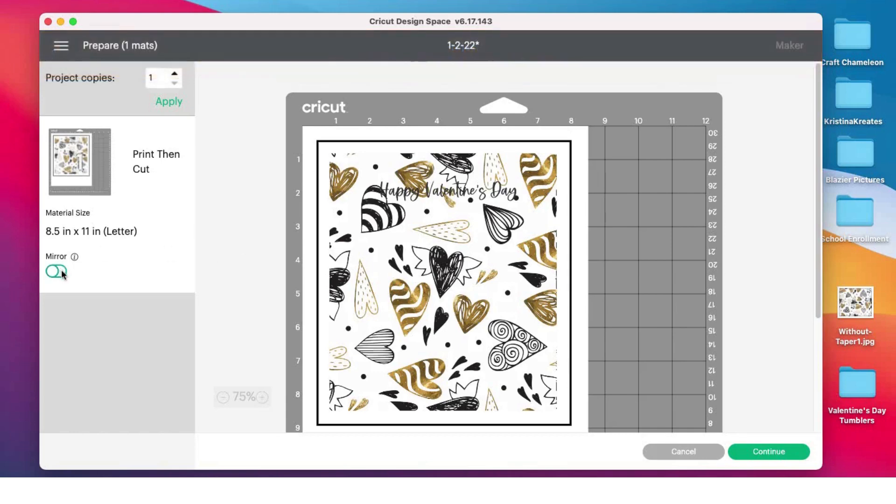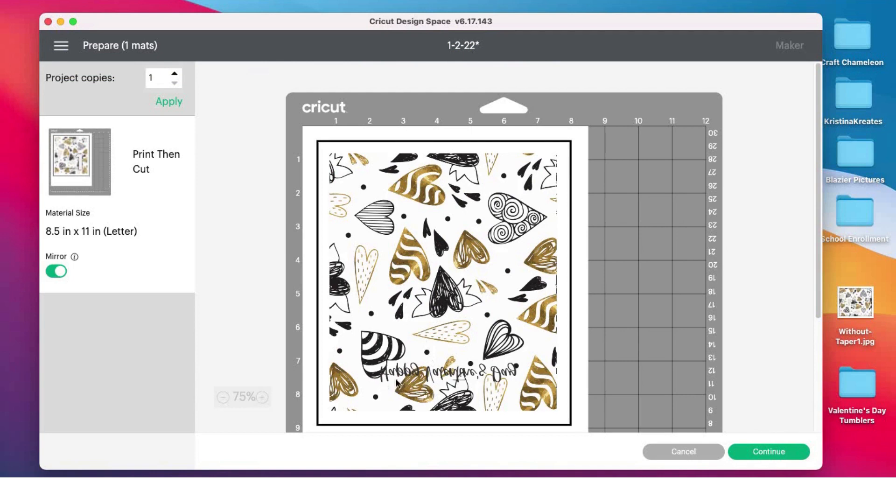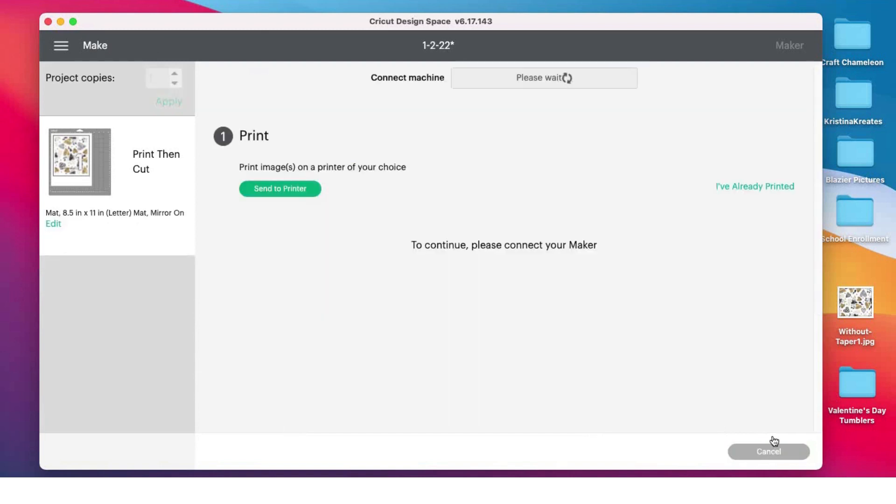Before I do this, I do want to mirror my image. It wouldn't matter as much if I didn't have the writing because the hearts can look either way—they're a little more abstract. But since I have the words 'Happy Valentine's Day,' we don't want the words to be backwards. So I clicked mirror and I'm gonna go to continue. I'm gonna click 'Send to Printer.'